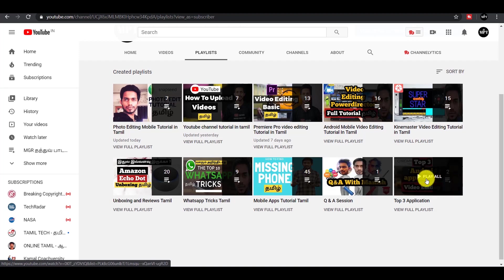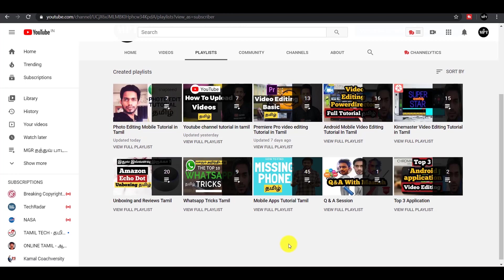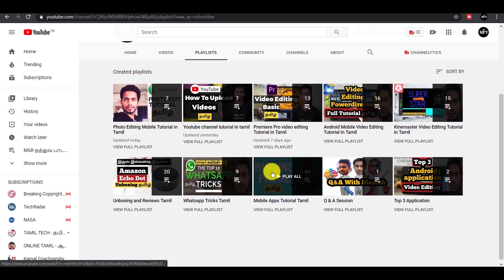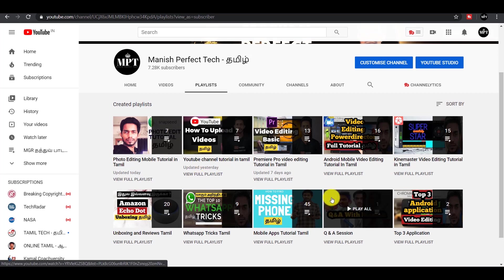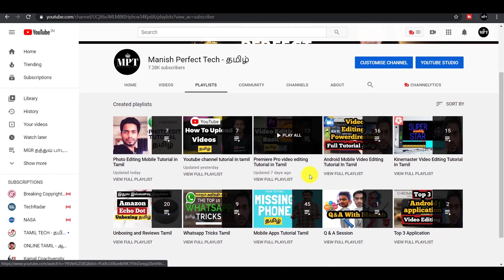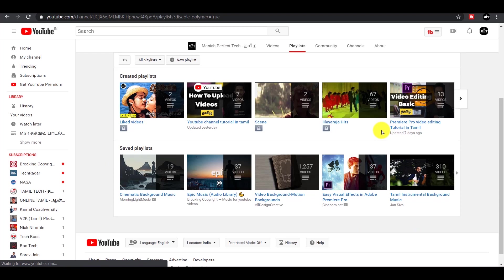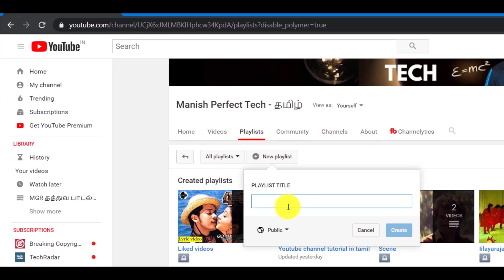I am going to create a separate folder for my YouTube channel. Click on the new playlist option.